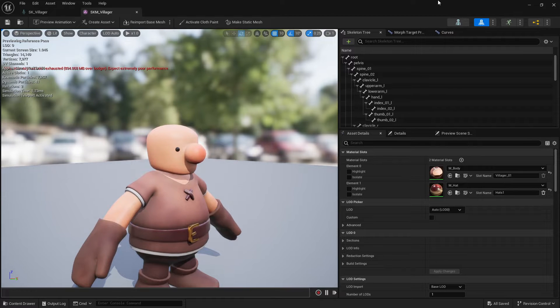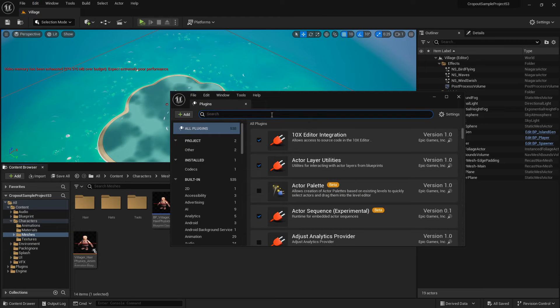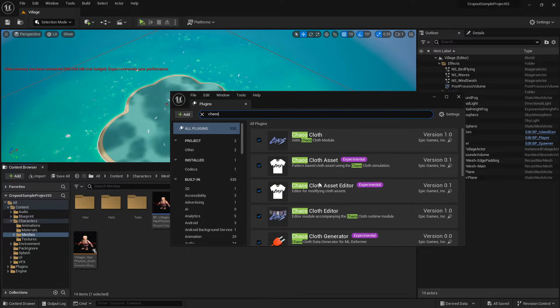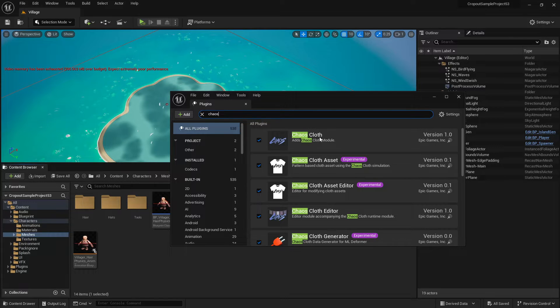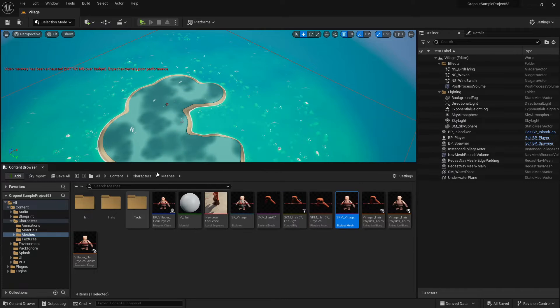To start we need to have a plugin loaded here. So if we search for chaos, it's Chaos Cloth, it's a new plugin. And that's what we're going to be using here.